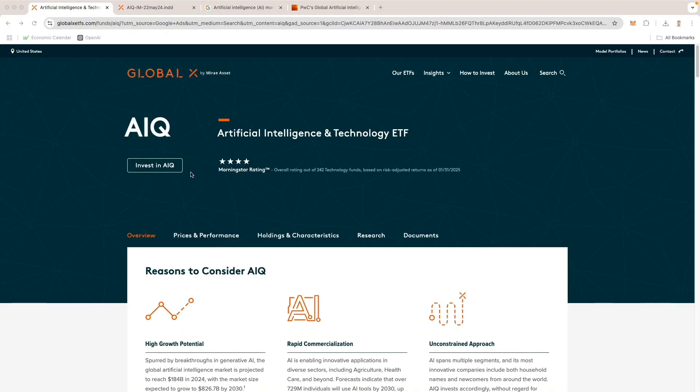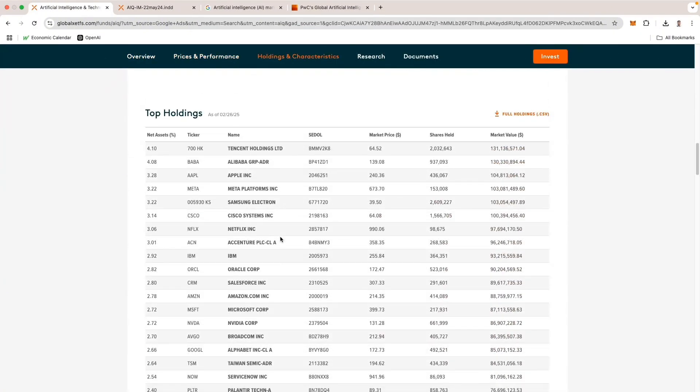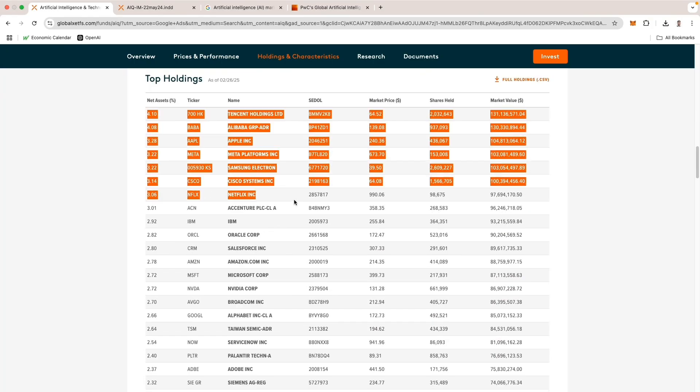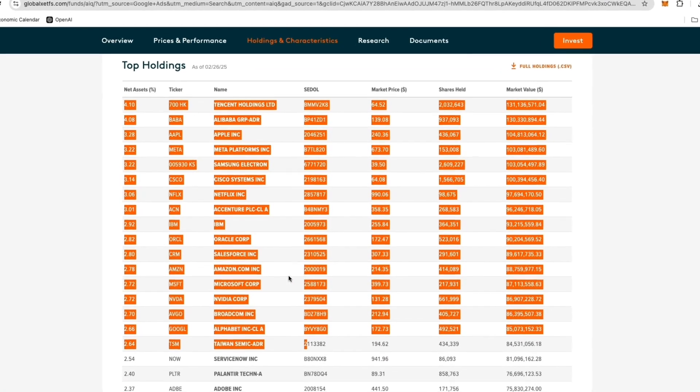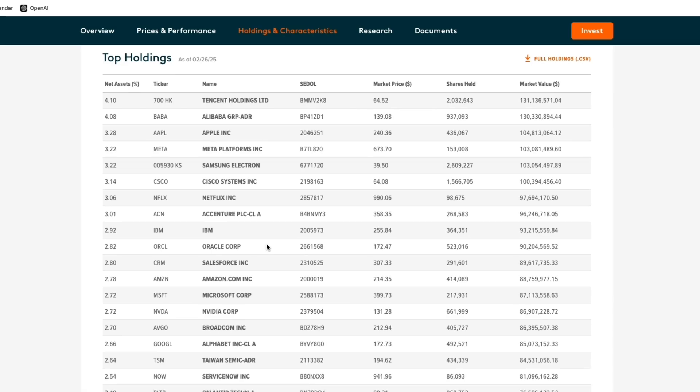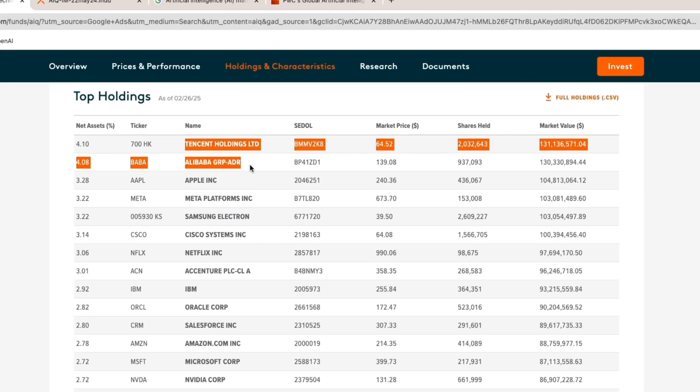Let's take a look at the top holdings. Right here, you just click this button and it goes directly to it. When you quickly glance, you can see there are tons of familiar names, extremely big brands.